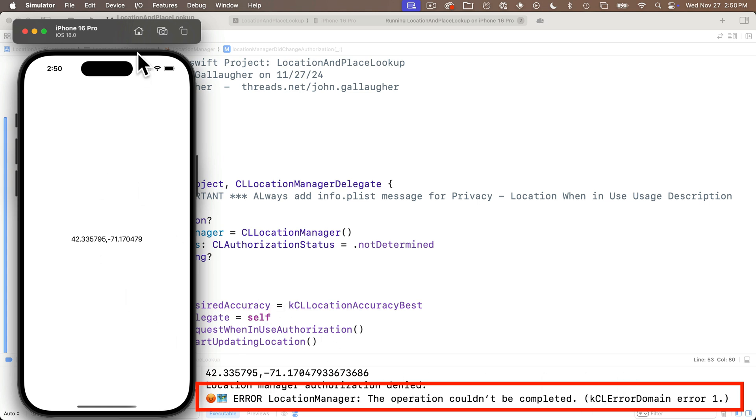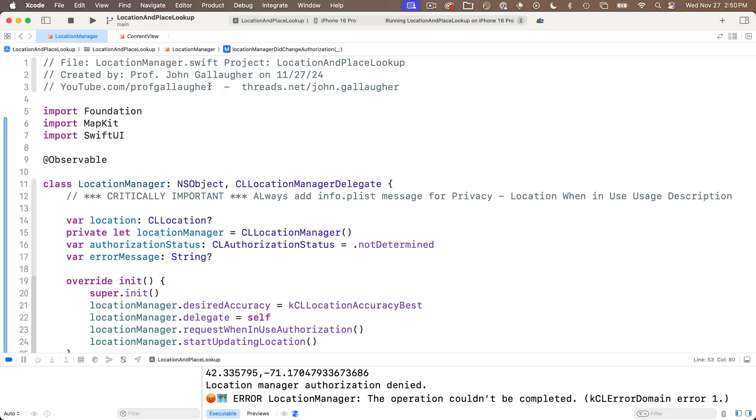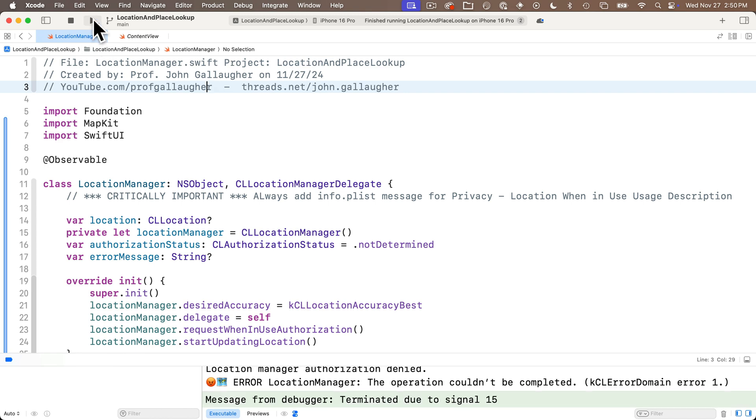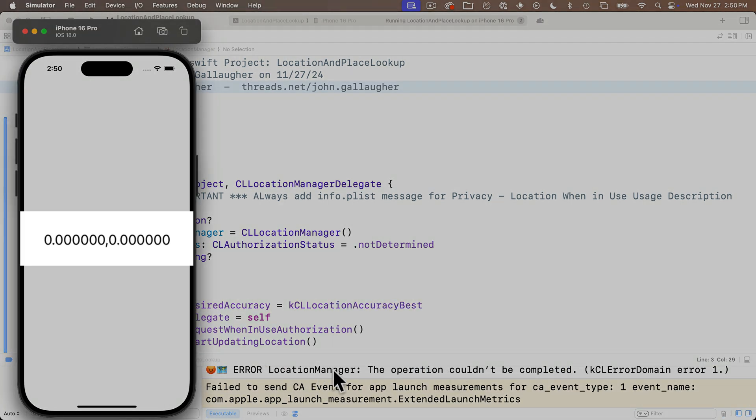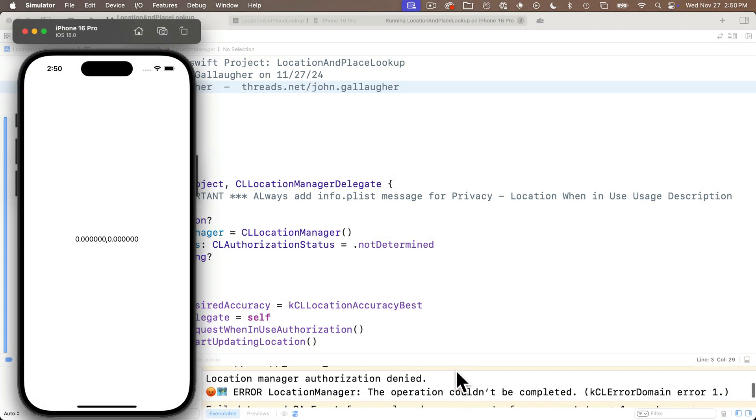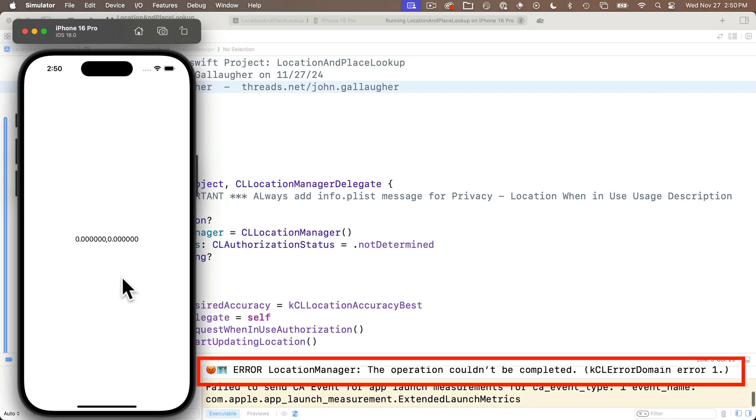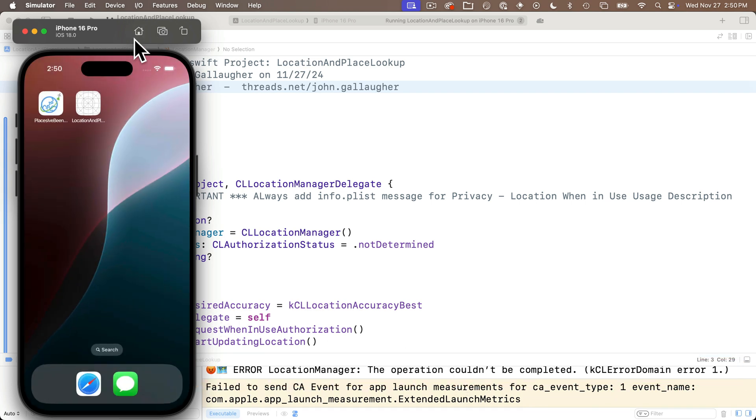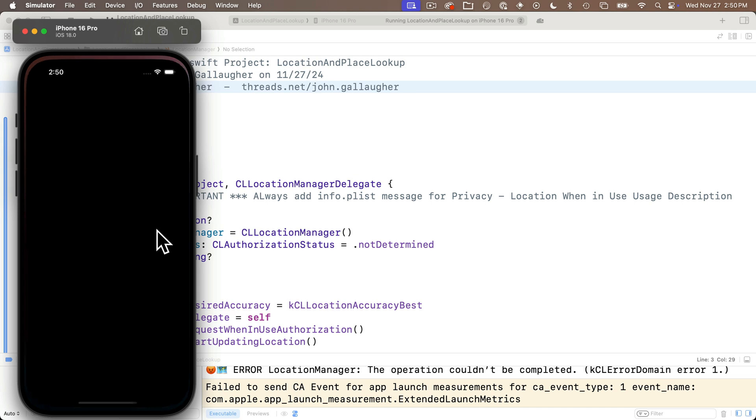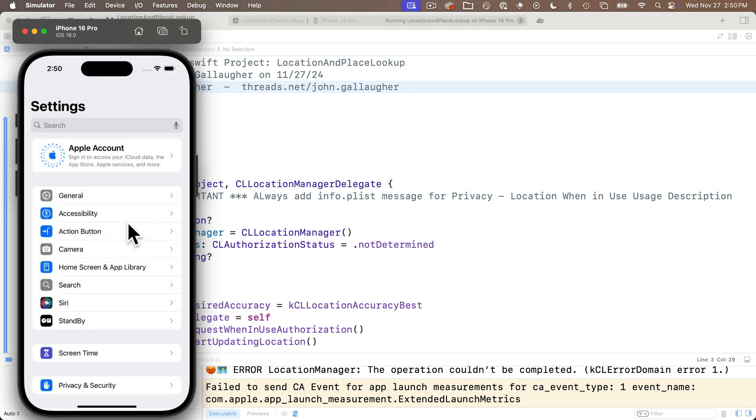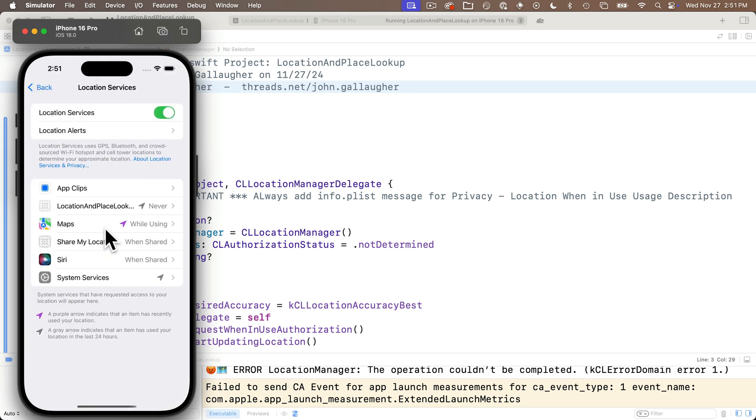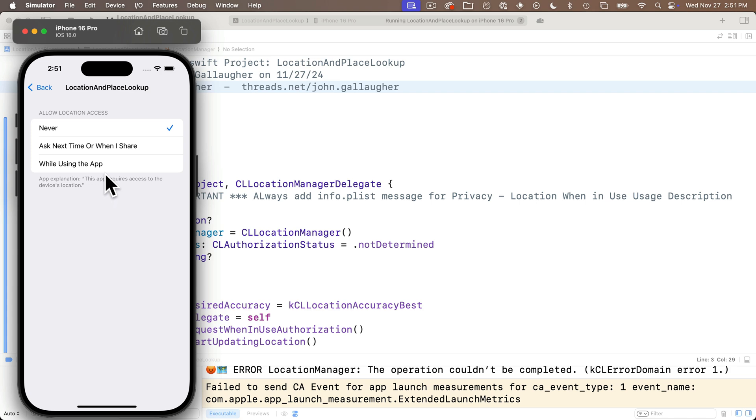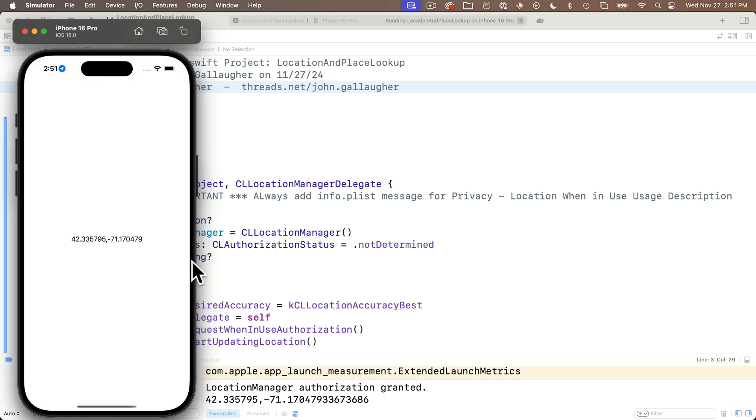If I click that I can see that it's currently selected to allow location access while using the app. Well what happens if we click never we just change the authorization status. I'll double click on the home button head back over to the app and oh look we get an error down here location manager the operation couldn't be completed. We get the localized error description in there too. Now let's see what happens if we quit out of the simulator we rerun oh and we get nothing but zeros for our latitude and longitude. Let's tap that home button again and head back over to settings and get back into privacy and security. Head to location services click on our location and place lookup app we can see it's never let's change this back to while using app.